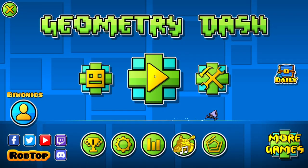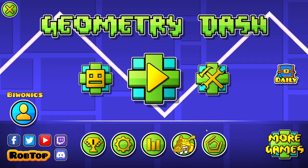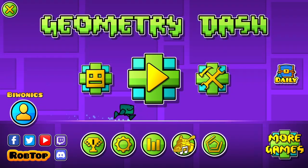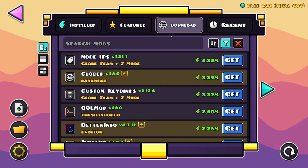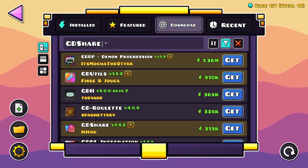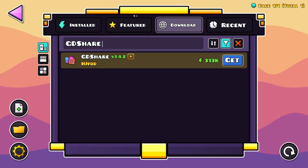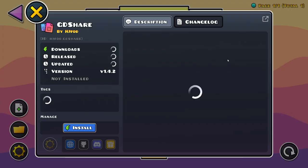Once you have the Geode mod loader, go over to the Geode mod loader icon and go to the download section, then go to Search Mods. Type in GDShare and you'll find GDShare by hjfod. Just click on Get.